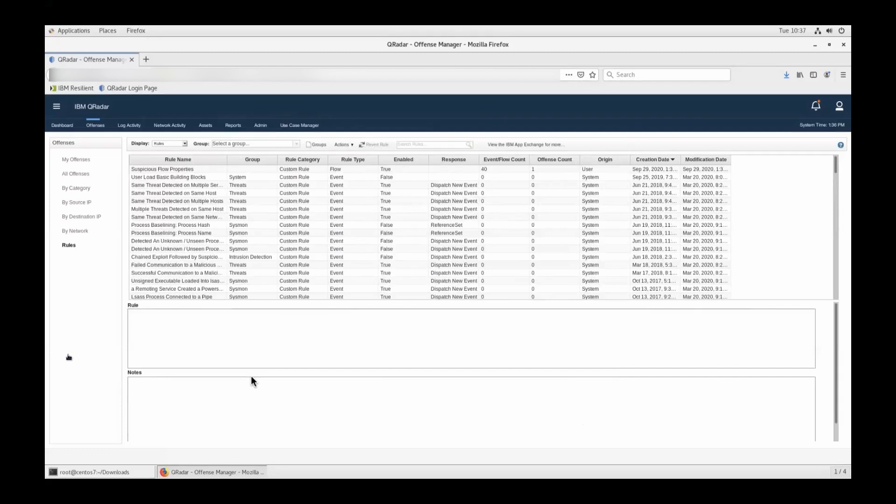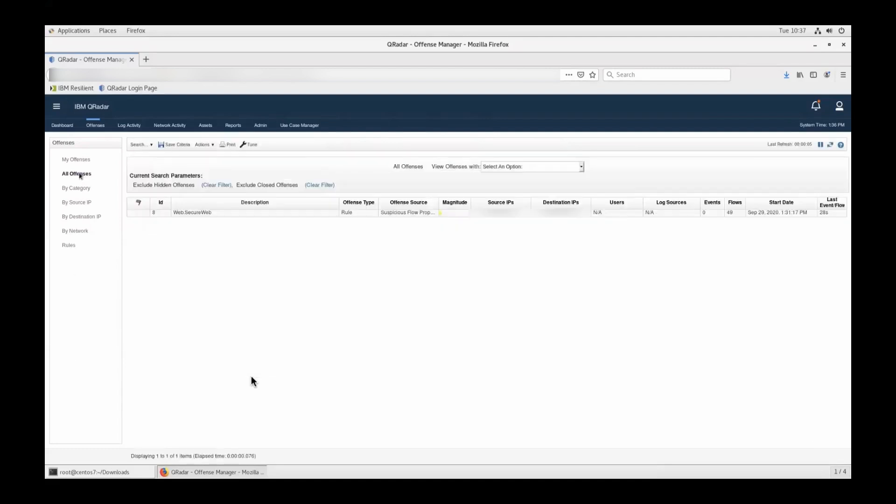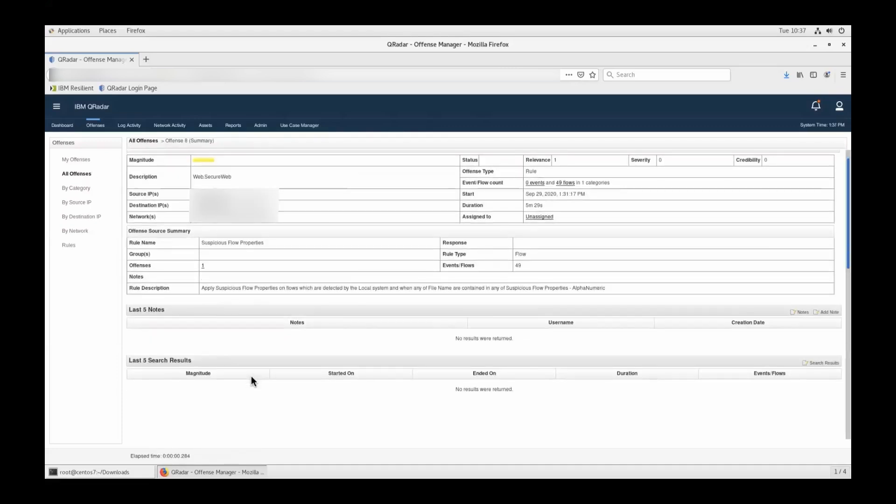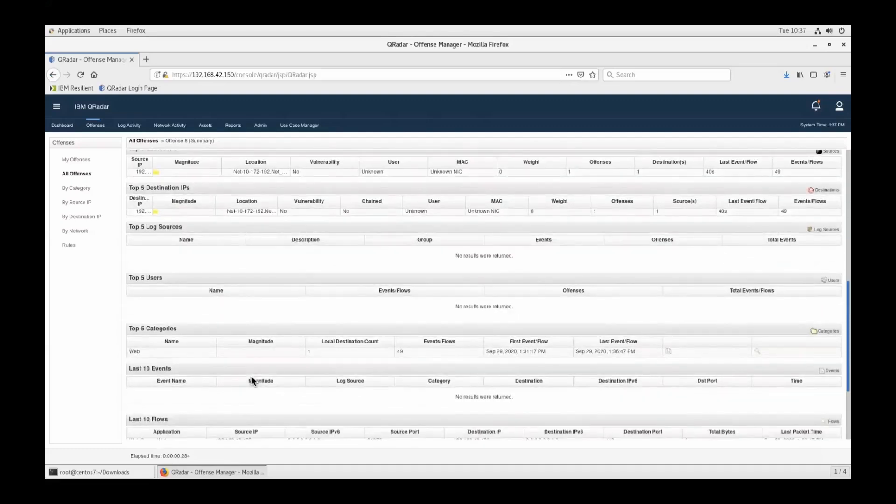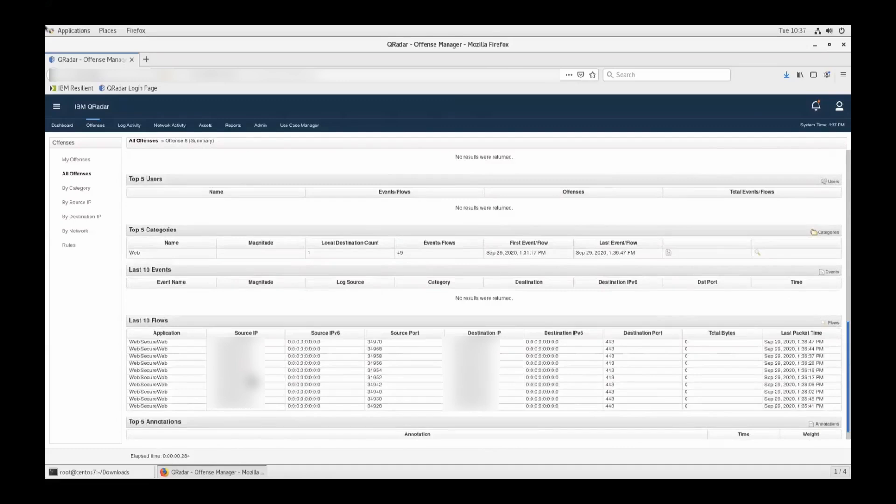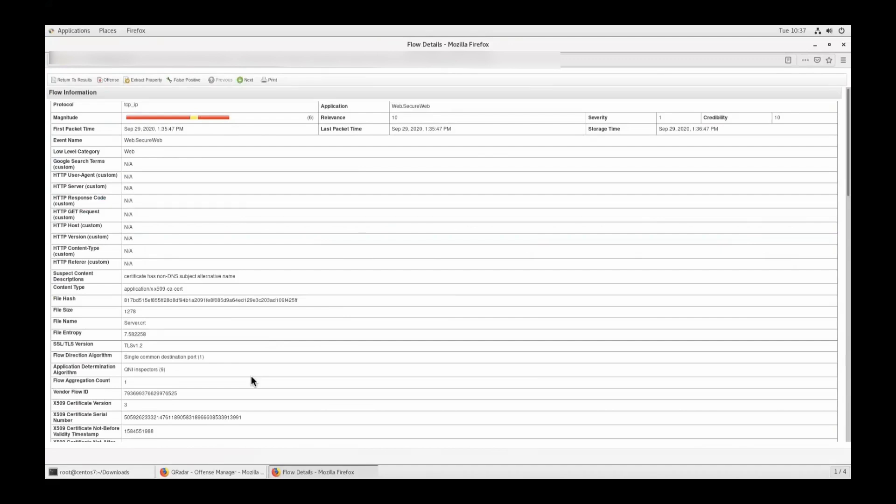Once you have the rule in place and it is enabled, QNI will be getting the flows. The engine in real time will keep on testing all those flows that are coming into the QNI. And then after some time, if you go to the offense tab, you will see something like this, one offense. Let's open it up and see what it's showing. This is how it looks like. If you go to the flows that are attached to the offense, we'll see this is the last 10 flows. If we go to one of the flows and then check if our rule is working correctly or not, just click on that. If you see the file name, it contains server.crt. So it is working perfectly fine.